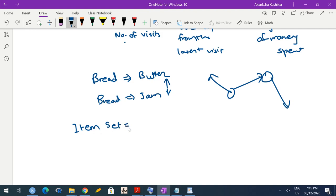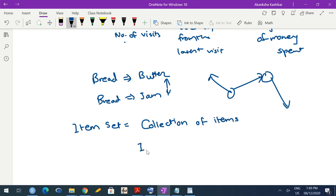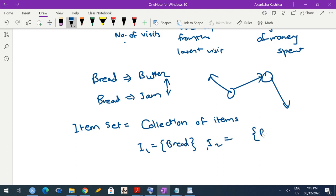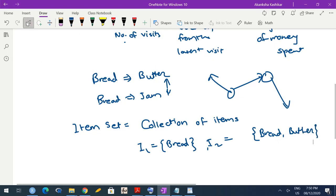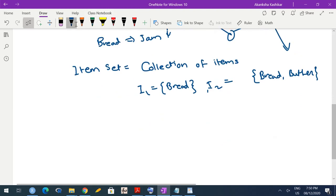One commonly used term is item set. An item set is a collection of items — it can be singletons, doubletons, tripletons, or anything. For example, the singleton {bread} can be one item set, and {bread, butter} can be another item set. Such subsets of your total collection of objects are known as item sets.